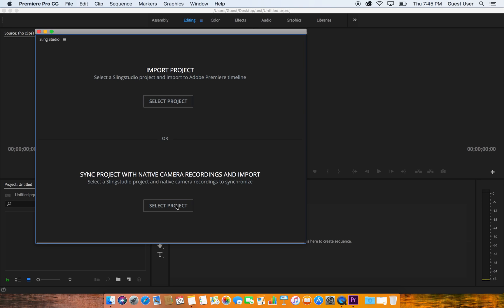The bottom button does the same thing as the top one except that it gives you the ability to import the original native footage that is stored on your camera. So if your camera records at a higher rate or a higher bit rate than what the Sling Studio records at, you can use that and replace the Sling Studio footage. We're just going to use this top one for the moment.